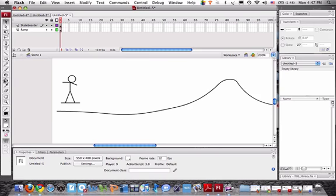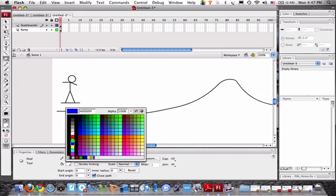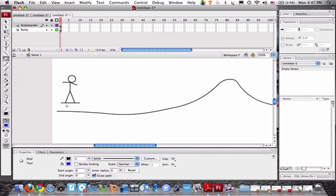We need some wheels here, so the oval tool again, this time we'll give the wheels some, you know, make them blue wheels. There's one, and two.